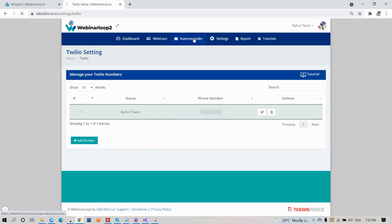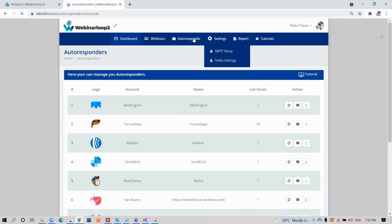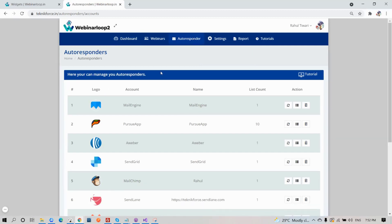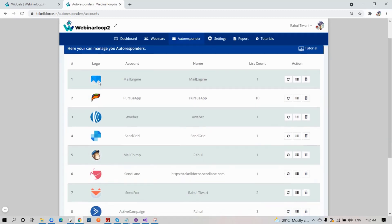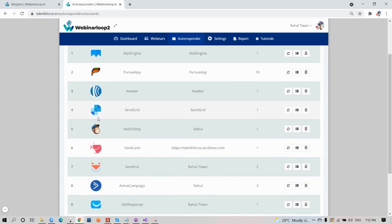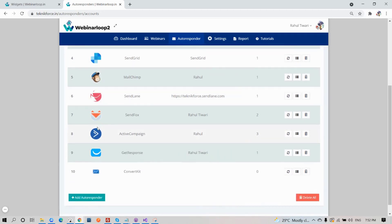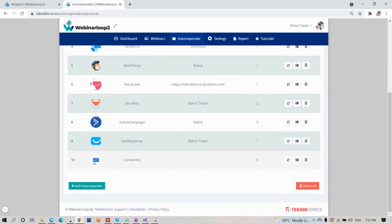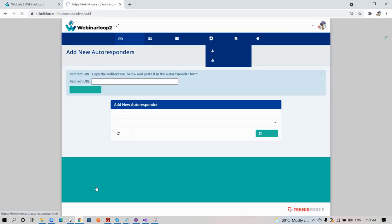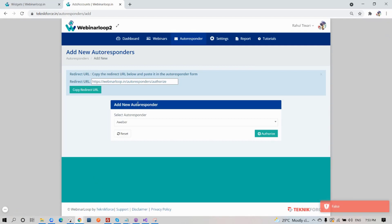Now let's go to Autoresponder. Webinar Loop 2 supports multiple autoresponders. You can click and choose whatever you need. To add more, just click on this button down below, then select your Autoresponder.